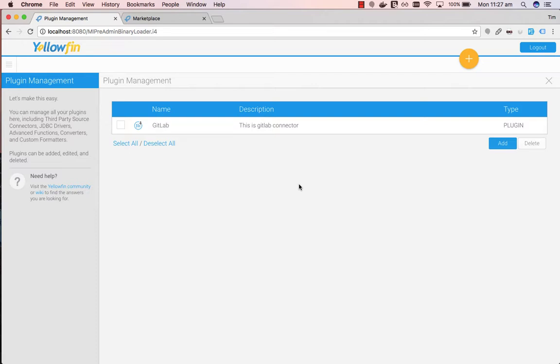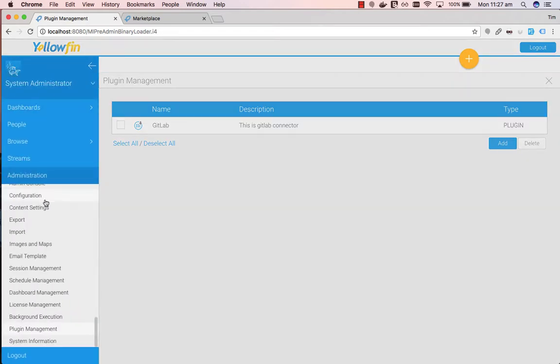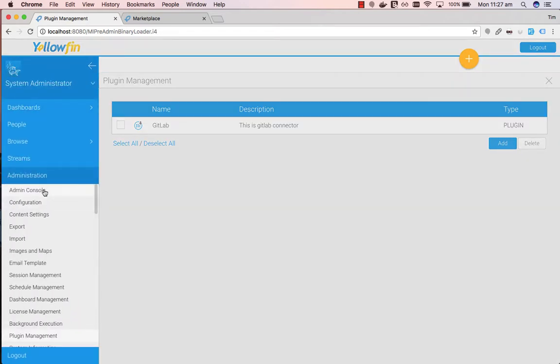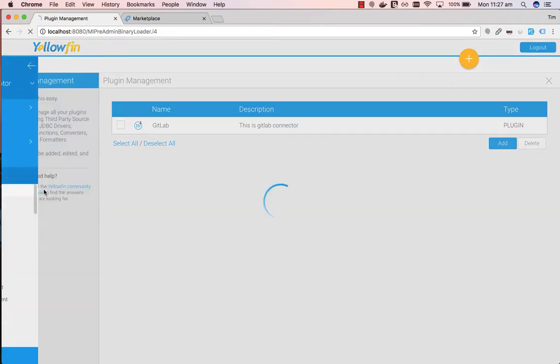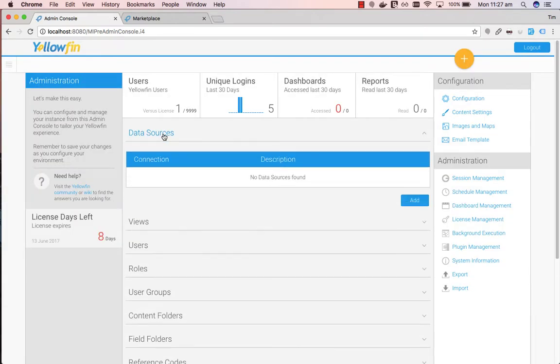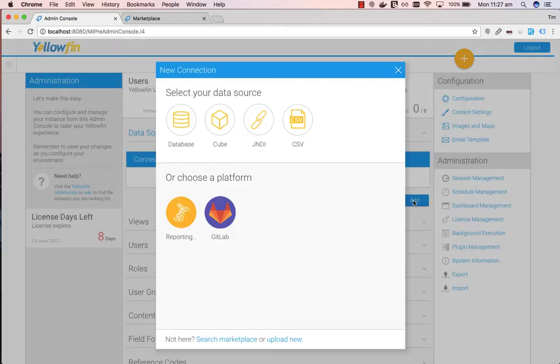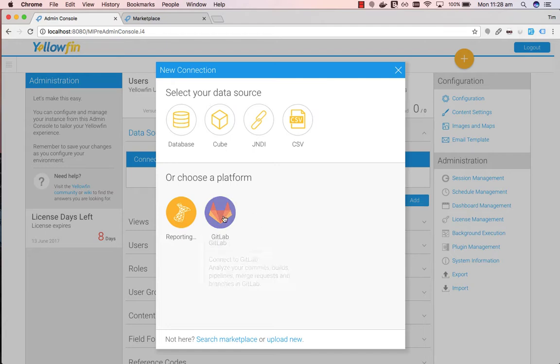Now to connect to the GitLab connector data source, we need to go to our menu again. And then go to Administration Console, go to Data Sources, click on Add. If you've uploaded your connector properly, then it should appear under Choose a Platform. So click on GitLab.